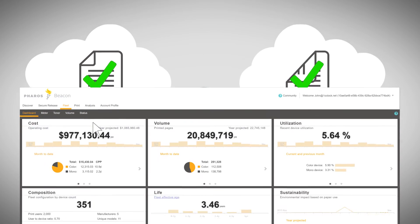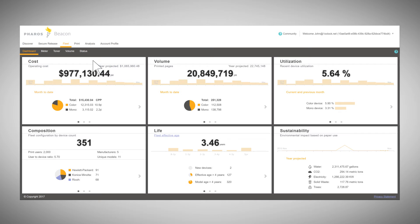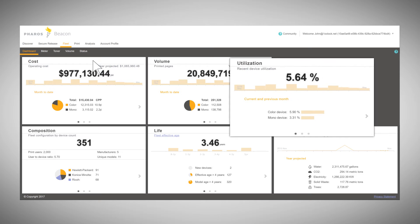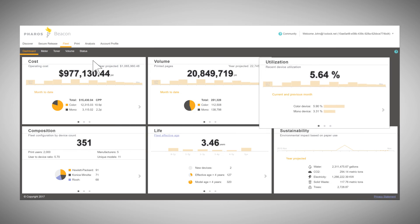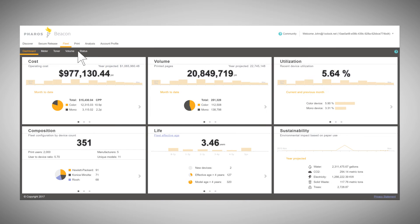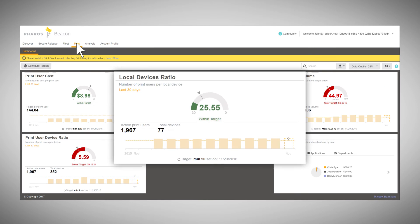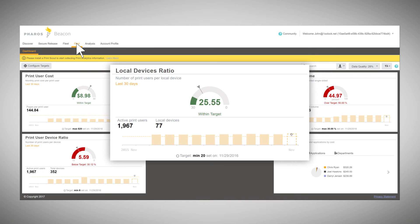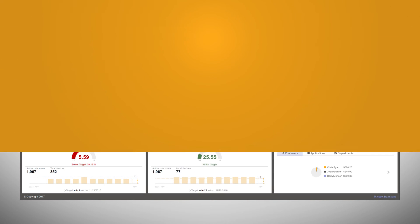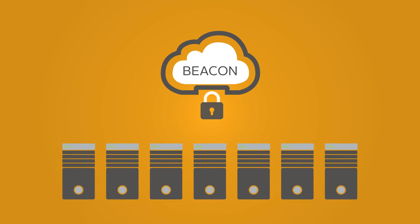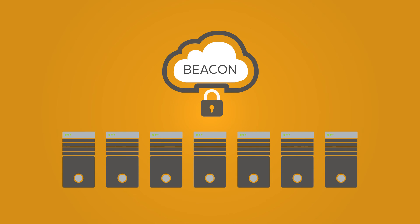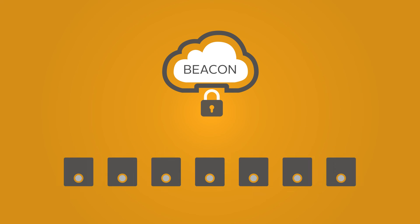And that's just one example. Beacon also makes it easy to see whether your device fleet is right-sized to your organization's true printing needs, and how many local attached personal printers exist throughout the enterprise. Beacon is a secure cloud solution, so there's no server infrastructure to configure and maintain.